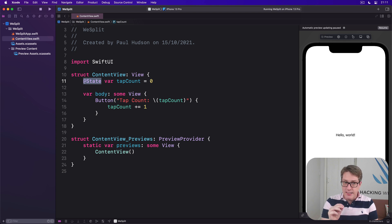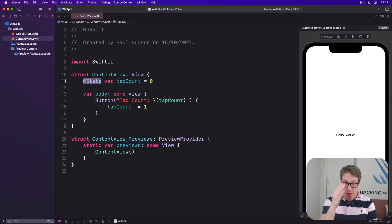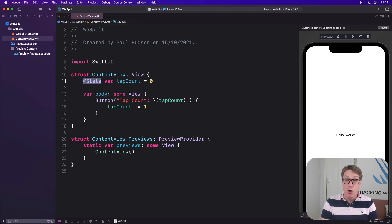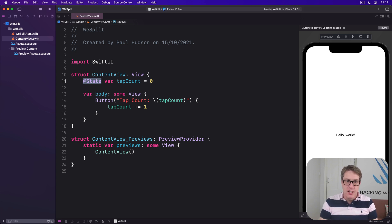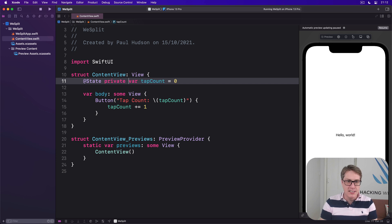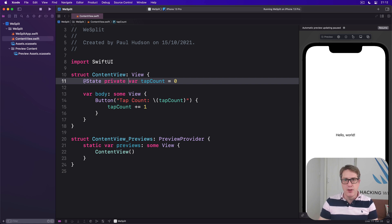Now, there are several ways of storing state in your program, and this is one of them — @State. You're going to learn most, if not all of them in this course. @State is designed for simple properties that are stored in one view. As a result, Apple recommends we use private access control, just to be really clear to everyone that this is a local value not to be shared elsewhere.